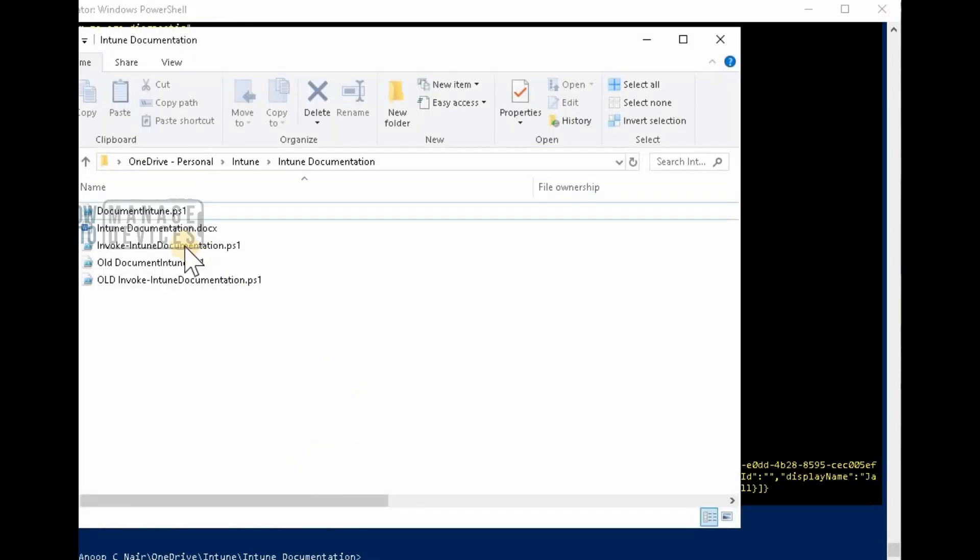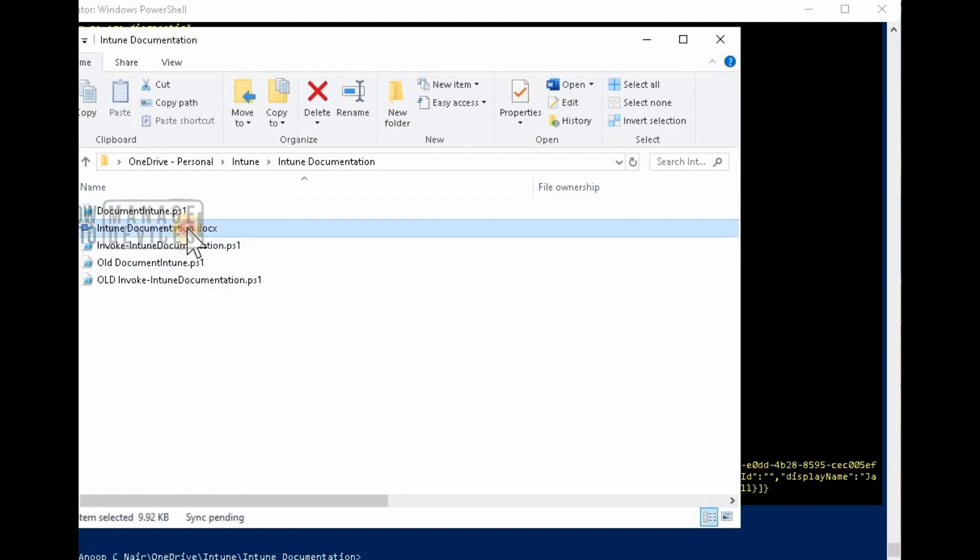And the documentation will be available in Word format as you can see in the screen now.